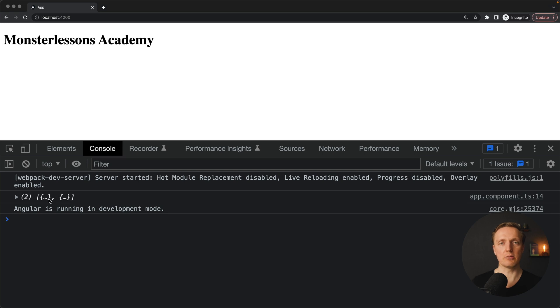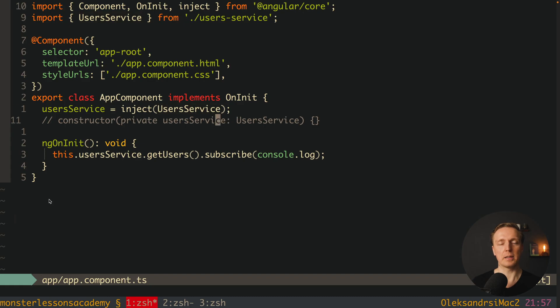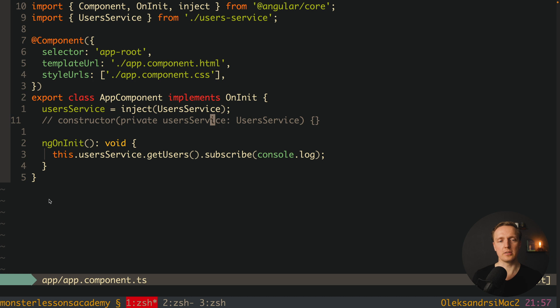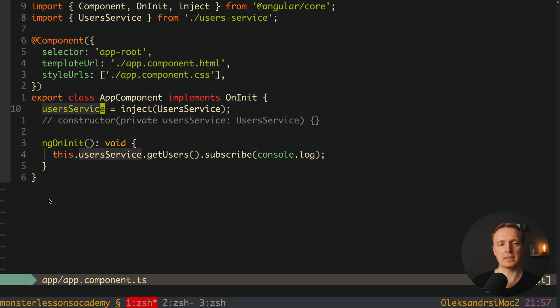As you can see in the browser, our code is still working, but now we are writing much less code. We didn't use a constructor and we have a property just like a plain local property inside our component. So the first benefit of inject is that we write less code and it is more readable.